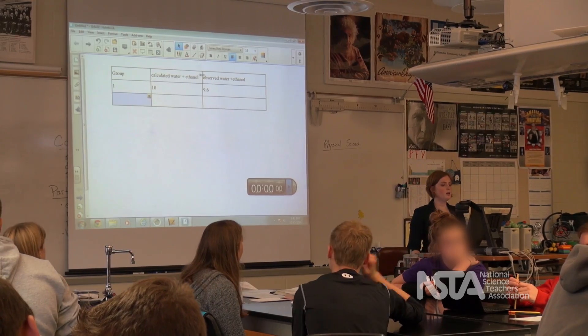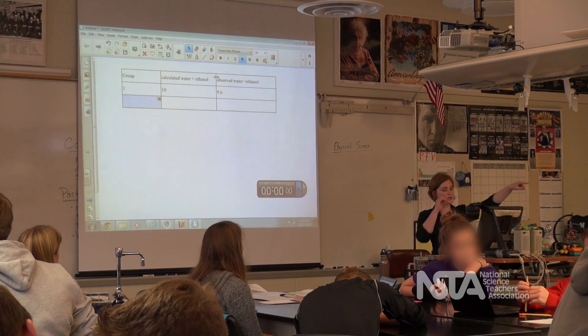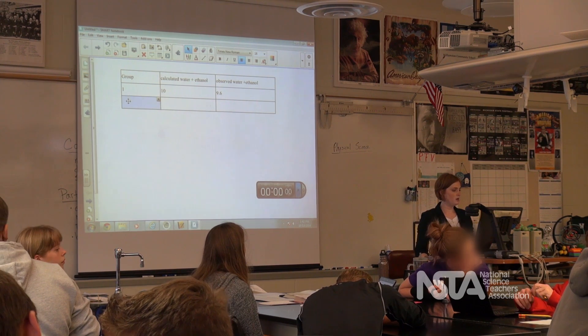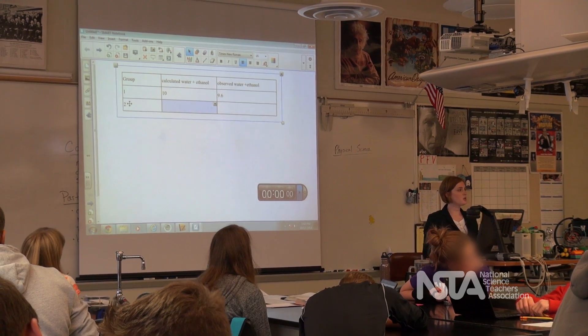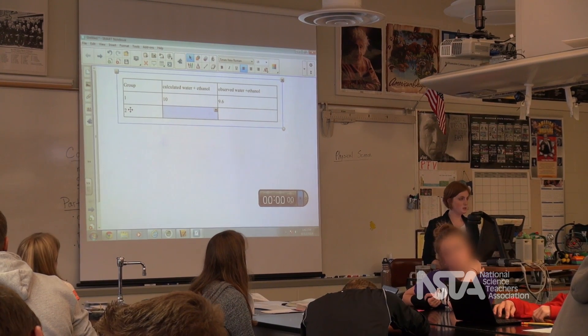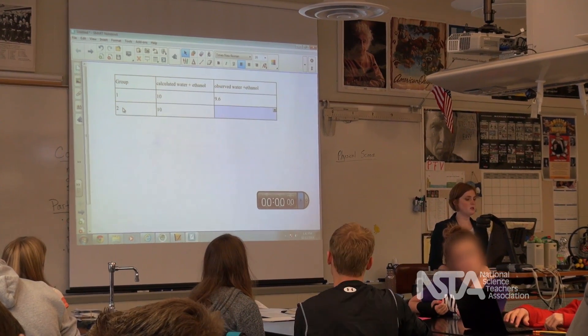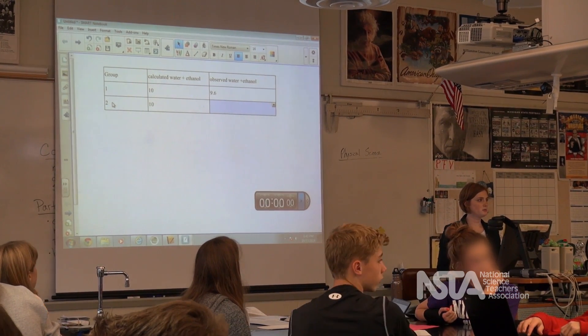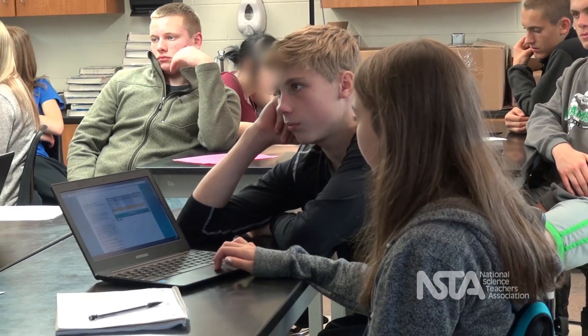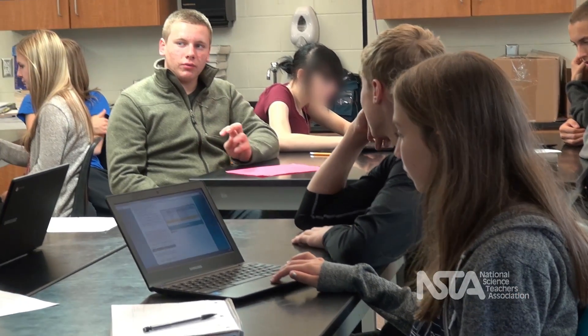9.6? Cassie, what did you guys get — water and water? So what was your calculated amount? 10? And how much did you actually observe? 10? Hayden, what did you guys get? We calculated that it would be 10 milliliters, but it was actually 9.5 milliliters.